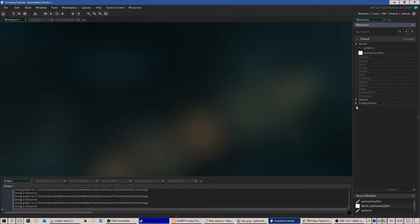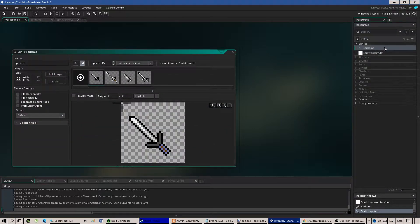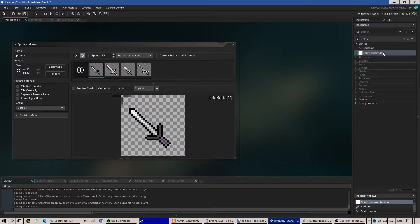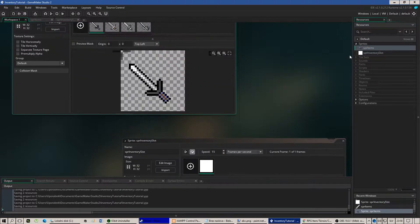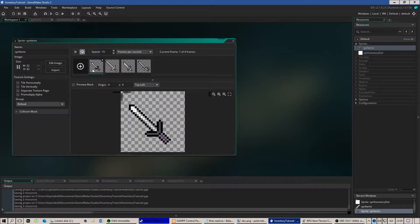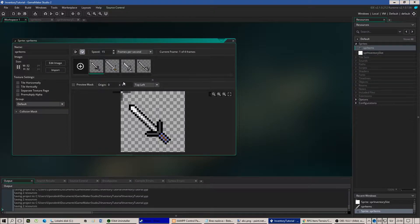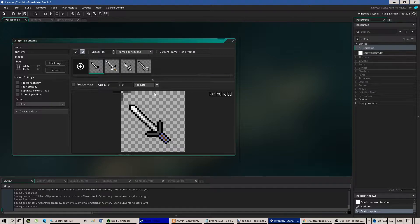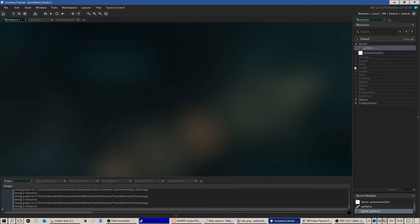First of all you're going to need two sprites. One for the items and the second one for the inventory slot. You'd like to have multiple images in the sprite items sprite because those will be all the sprites of the inventory items you have to later use in the game.